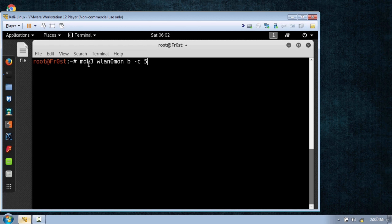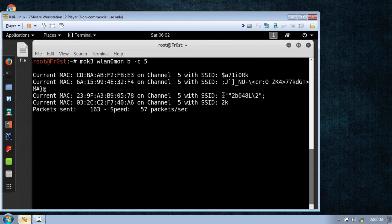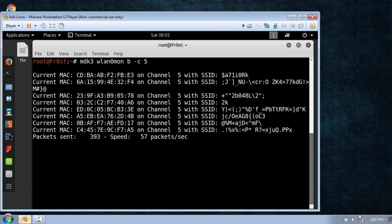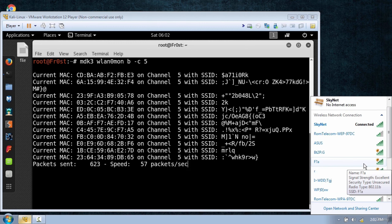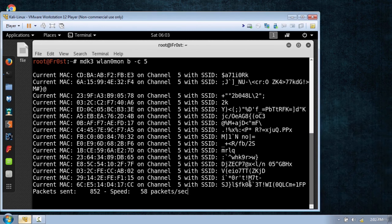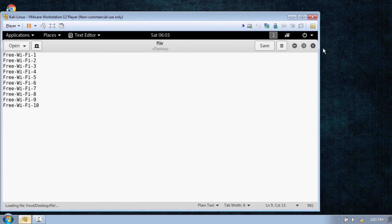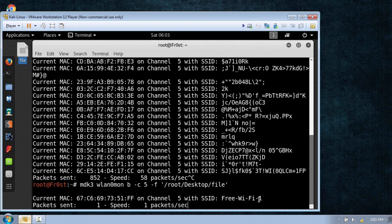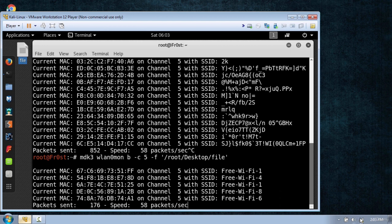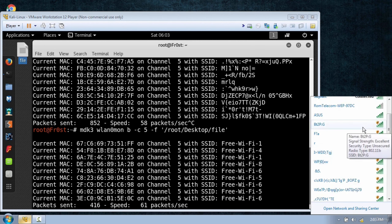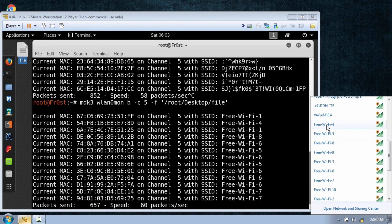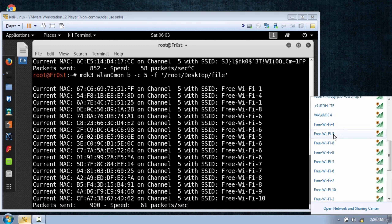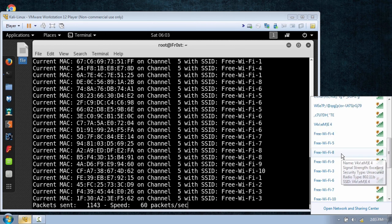If you look it's flooding with these fake network names. Now to show it's working I'll click on my wireless taskbar and you can see these random wireless networks appearing. You can also change the names for the routers by using a simple file with some names — after -c type -f, which means the computer will use a file to generate these names instead of random characters. But if someone tries to connect to these networks it's not going to work because the purpose is just to flood your options.